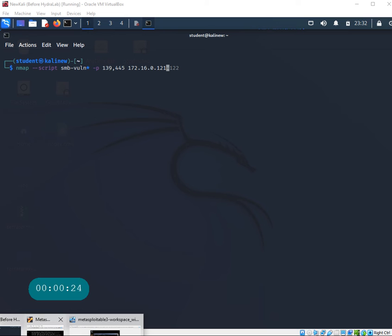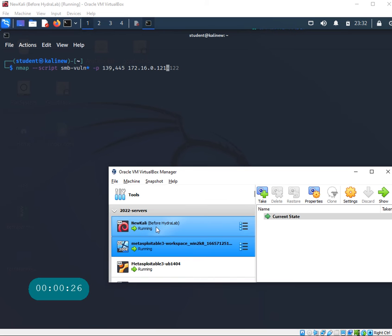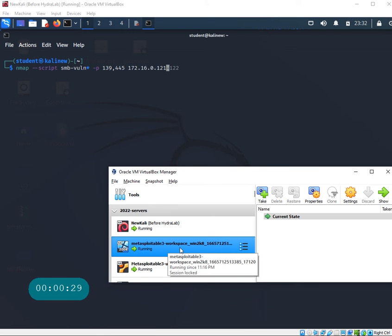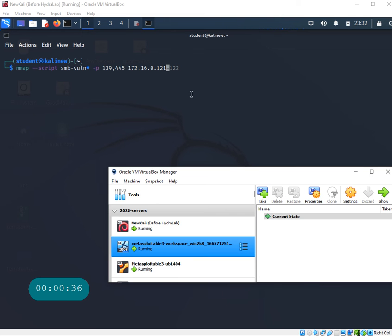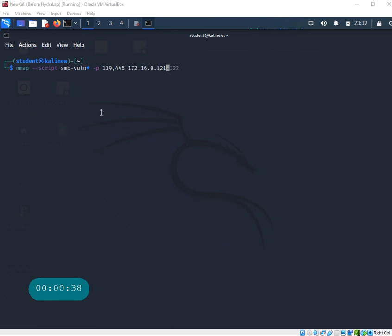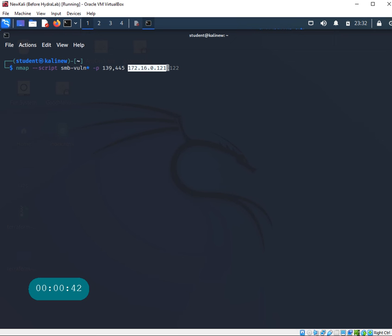My lab setup: I have two different machines. I'm running a Kali box and we're going to target this Metasploitable 3 which is a Windows Server 2008 running with this IP address in my environment, 172.16.0.121.